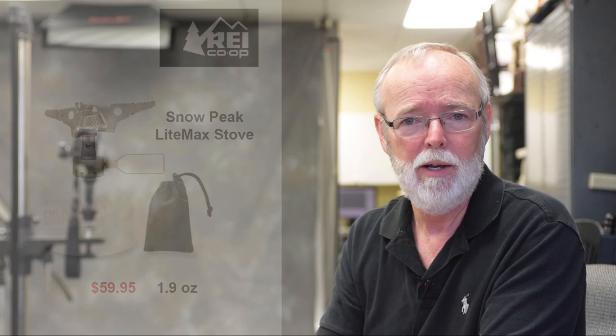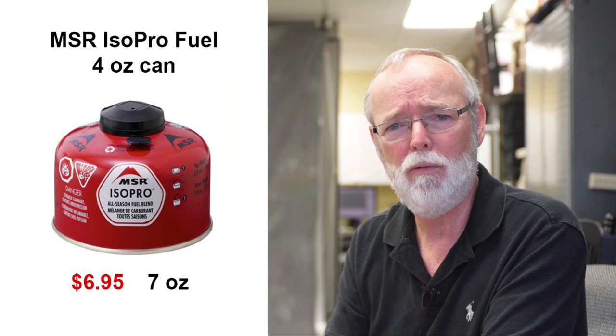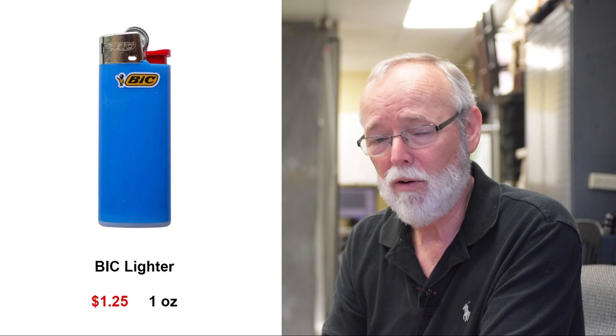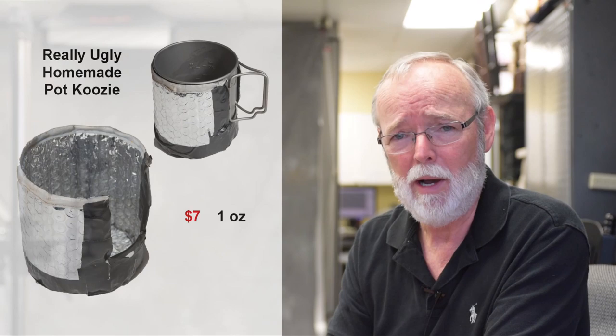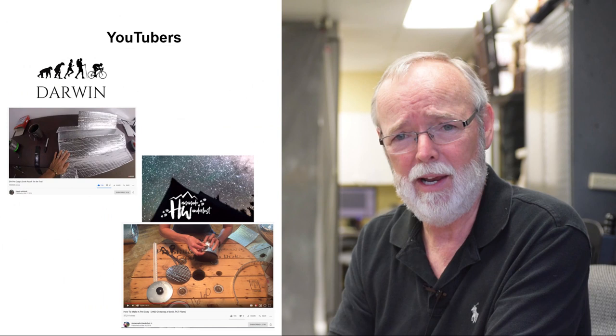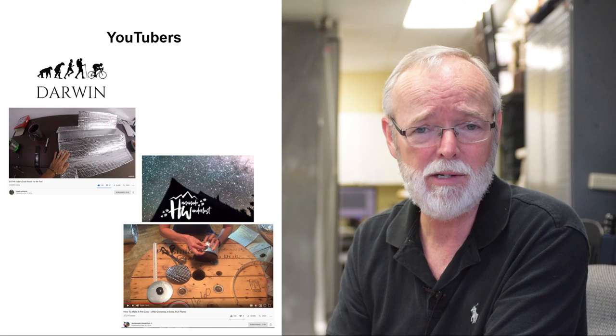My cook system includes a Snowpeak LiteMax stove, a 4 ounce Isopro fuel canister from MSR meant to last about a week, a Bic mini lighter which I've heard will last the entire trip, a 750 milliliter Toaks titanium cook pot, a Toaks titanium long spoon with a polished bowl, a homemade koozie for the cook pot made out of a $7 sunscreen bought at Walmart. Videos on how to make this nasty looking thing are on the YouTube channels of both Darwin on the Trail and Dixie aka Homemade Wanderlust. One quarter of a scouring pad for doing my dishes.